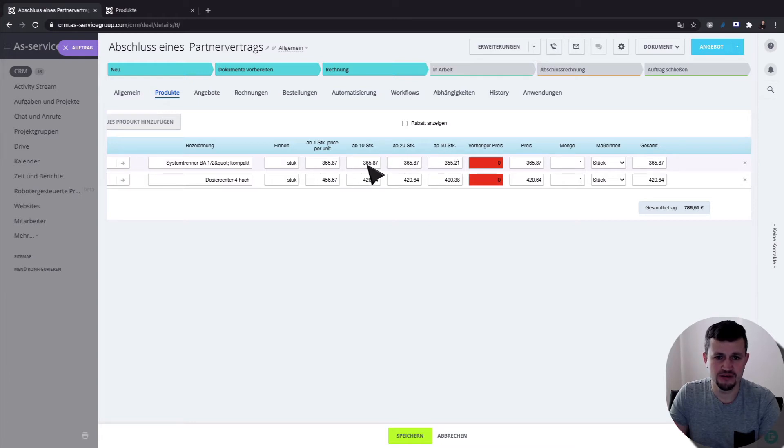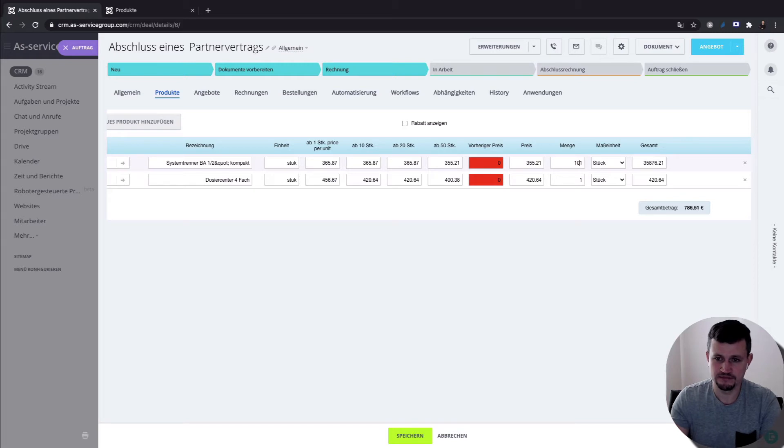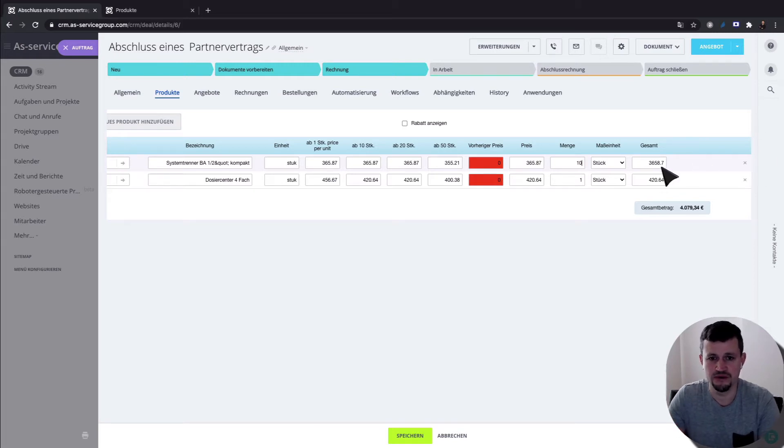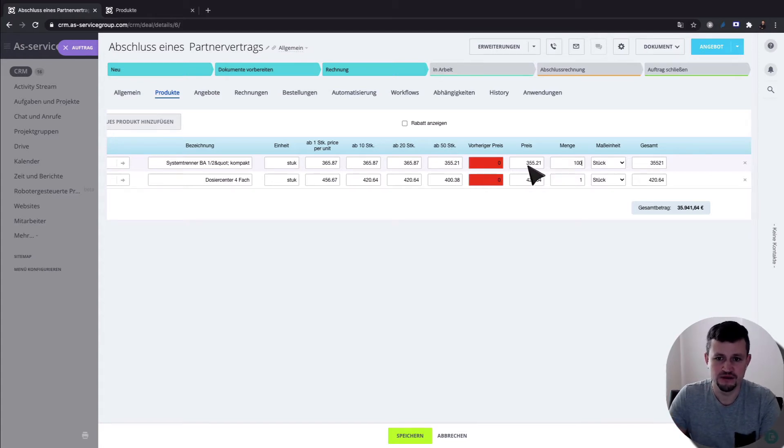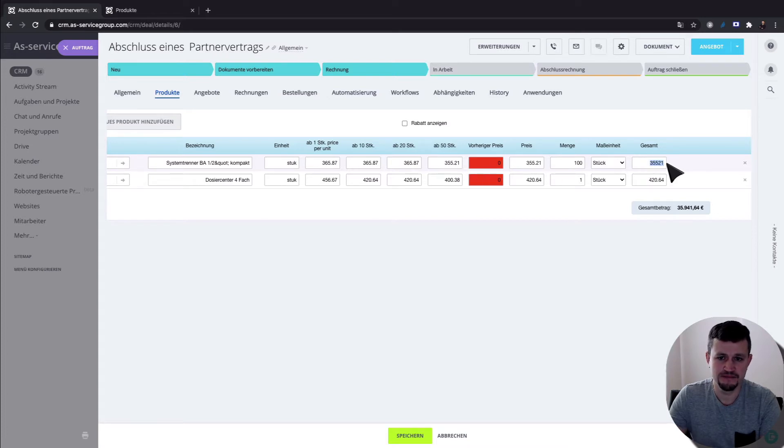For example, for 10 you got this price. Let's put 10. So we got that price. But for 50, we got that price. So let's put 100, more than 50. So when we receive that price equal to this one and total the same.